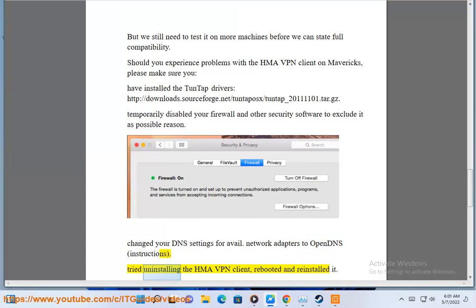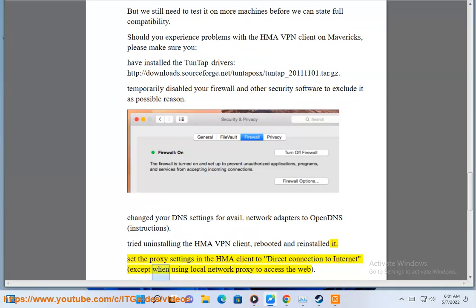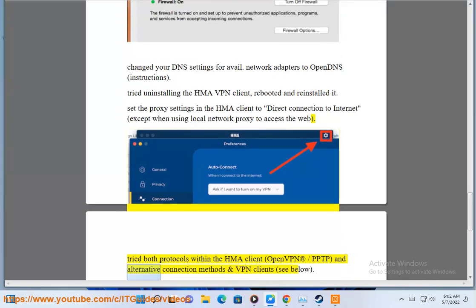Tried uninstalling the HMA VPN client, rebooted and reinstalled it. Set the proxy settings in the HMA client to direct connection to internet, except when using local network proxy to access the web. Try both protocols within the HMA client: OpenVPN and PPTP, and alternative connection methods and VPN clients, see below.